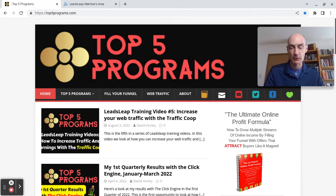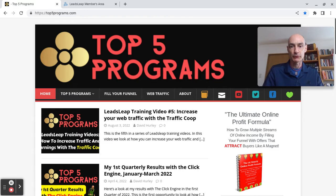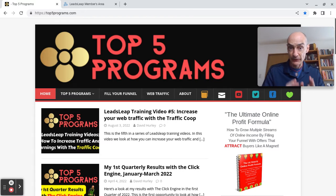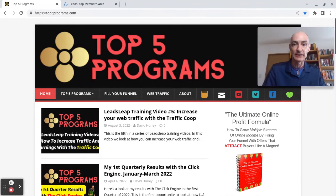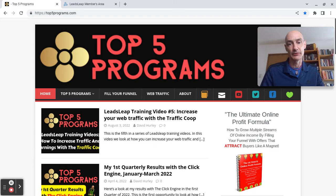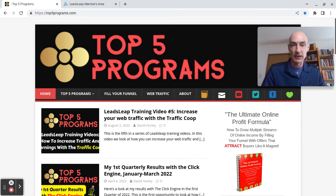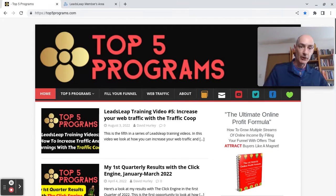Hello folks, this is David Hurley of top5programs.com, bringing you the sixth in my Leads Leap video training series. In today's video, we're going to look at how to set up a mailing list using the Send Steed Autoresponder, which is an integral part of the Leads Leap platform.